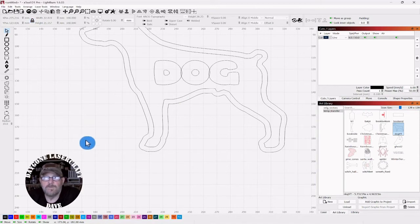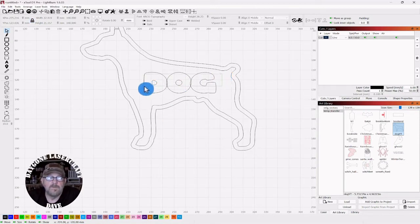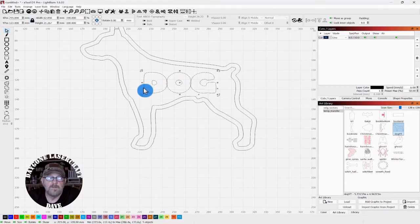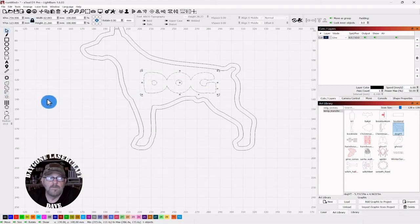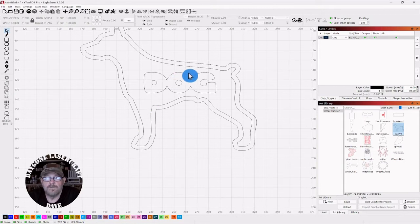And then you can select everything. Click weld. Now it's all one piece.